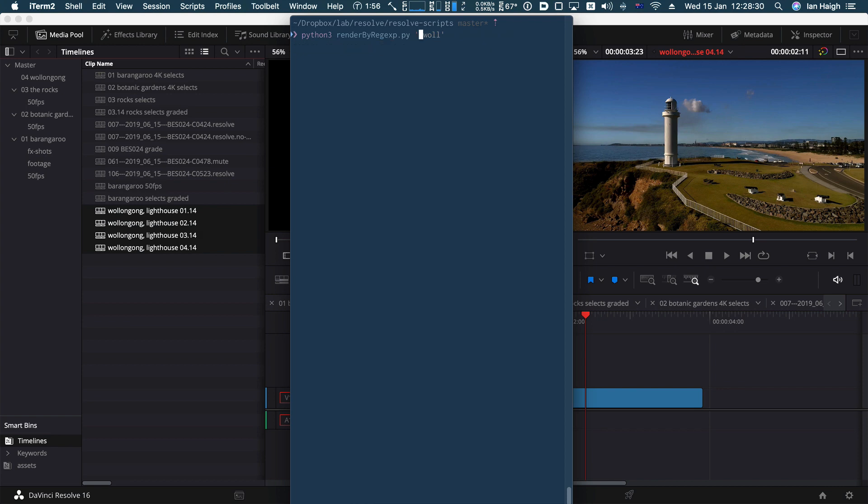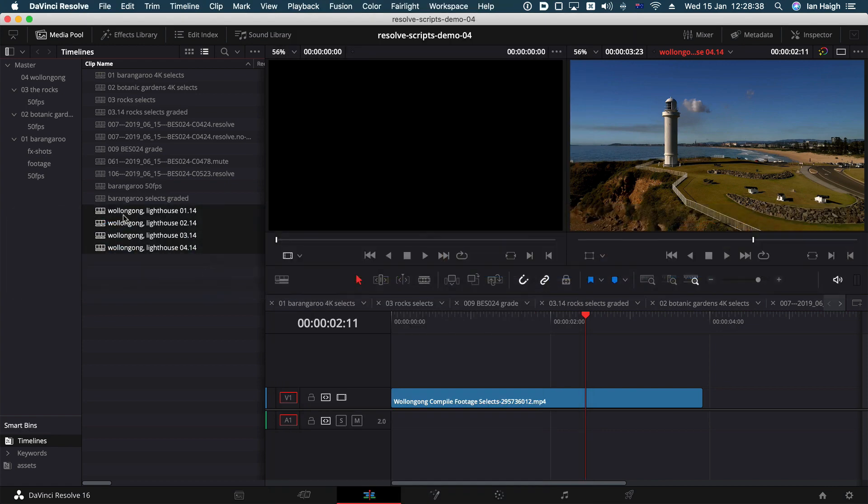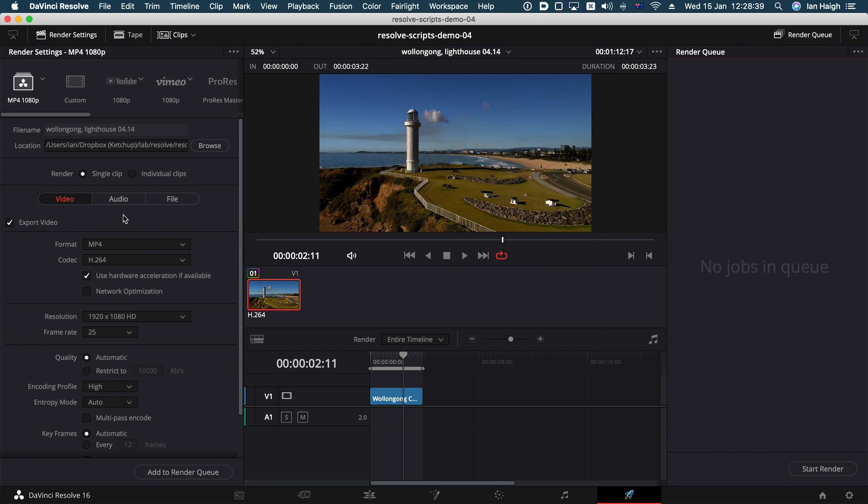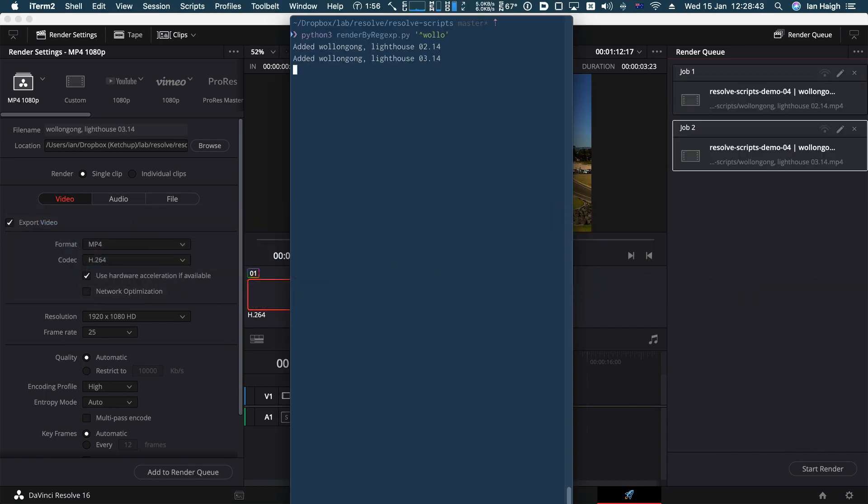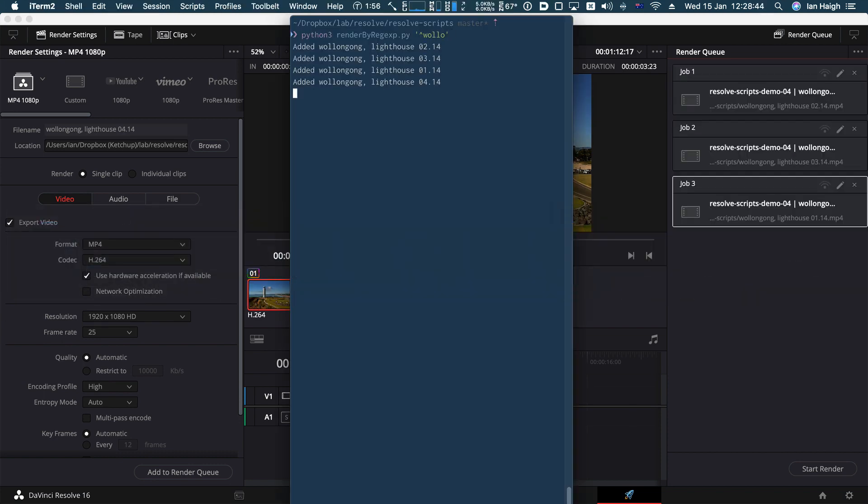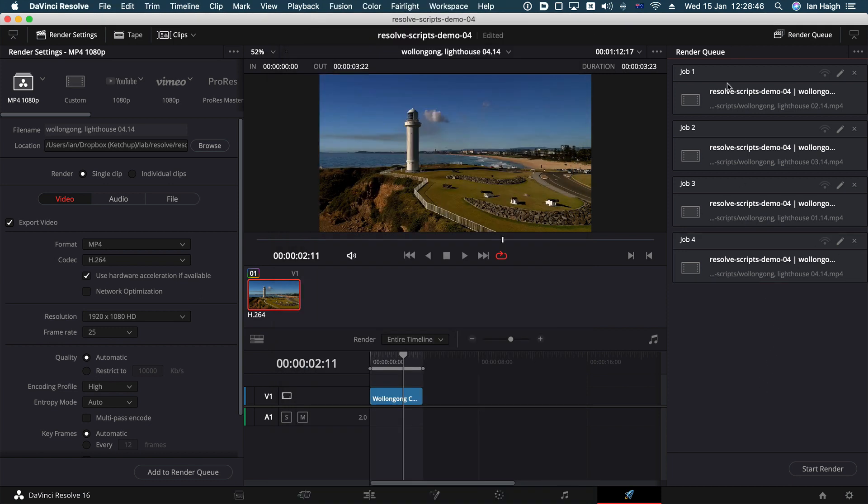And we're going to say at the beginning, wallow. Let's see what happens. We're just going to move on to the render page so you can see nothing up my sleeves. Press that. And there we go.